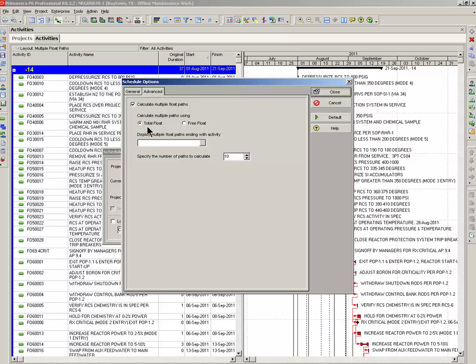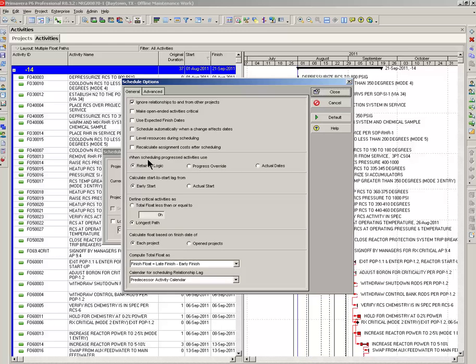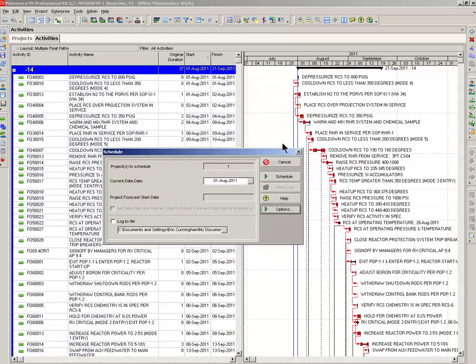Calculate multiple float paths. And you want to use the total float. This field right here, if you want to go to a certain activity rather than the end of the project, you can just put an activity ID in this box, and your analysis will be to this activity. Back to the general, looking good, and we'll schedule it.